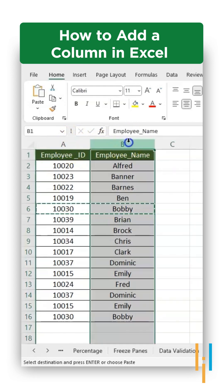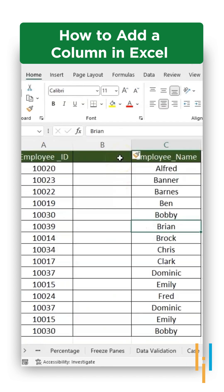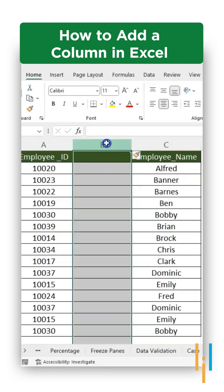So I'm selecting column B, right click and just press on insert. A new column has been inserted.